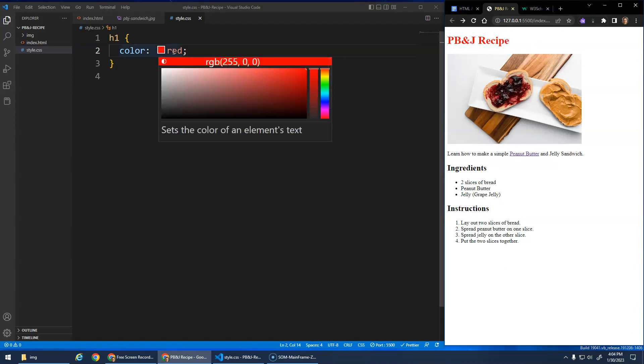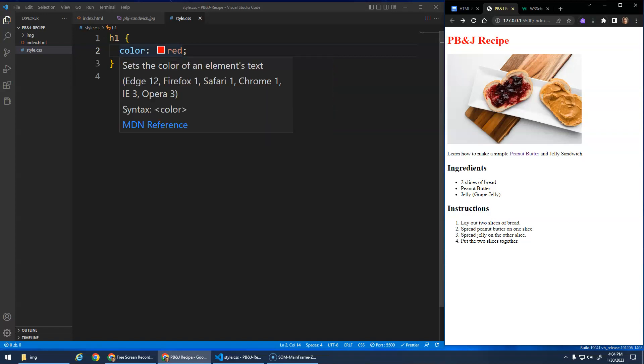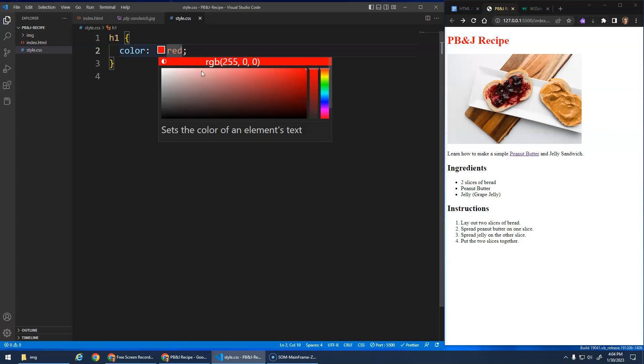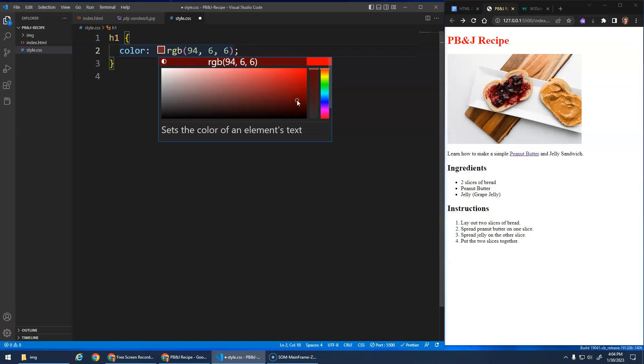And we can quickly, this is kind of cool. VS Code again, it's built for web design. When I hover over it, I can actually choose different colors. Now you'll notice there's only so many color names.